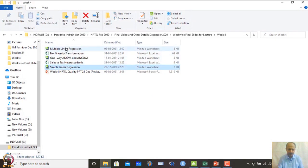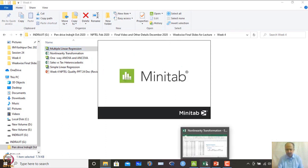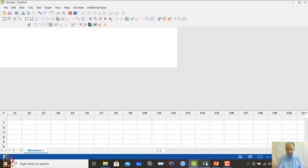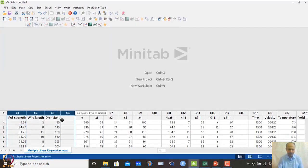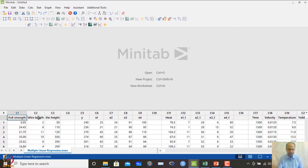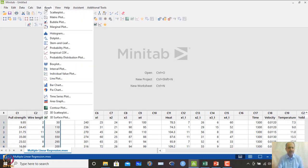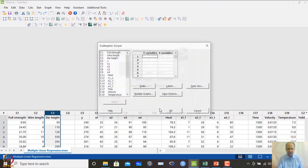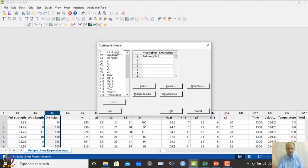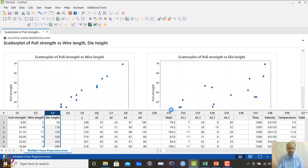Let us now go to MINITAB and open the pull strength dataset. The data has three columns: C1 (pull strength), C2 (wire length), and C3 (die height). We first visualize the relationships graphically — scatter plot of pull strength versus wire length, and pull strength versus die height.